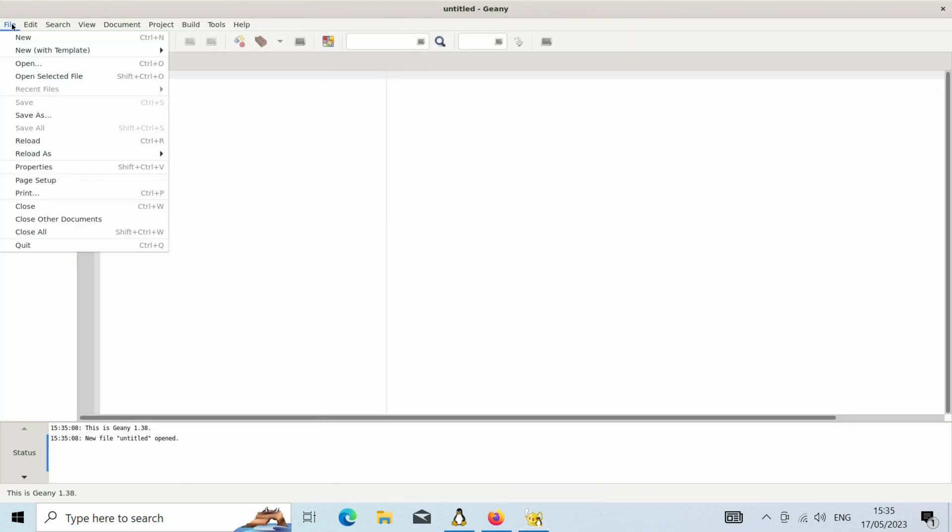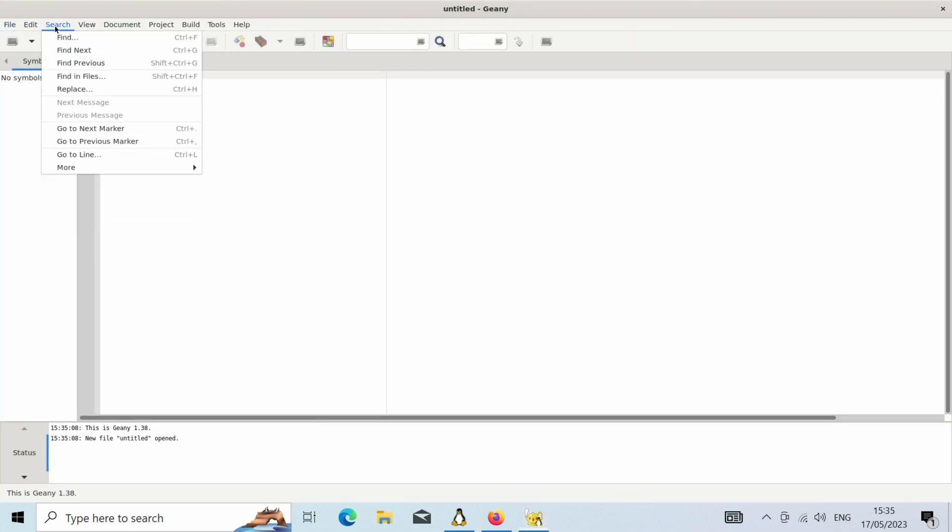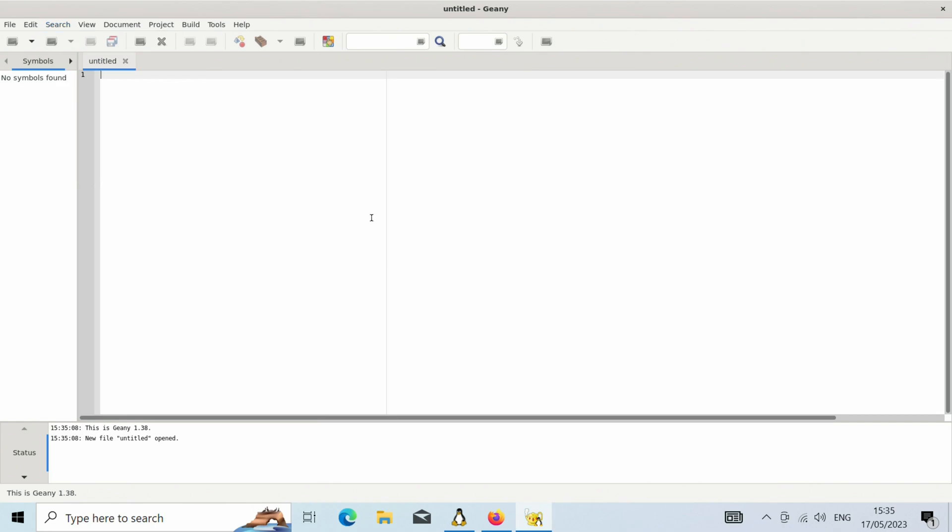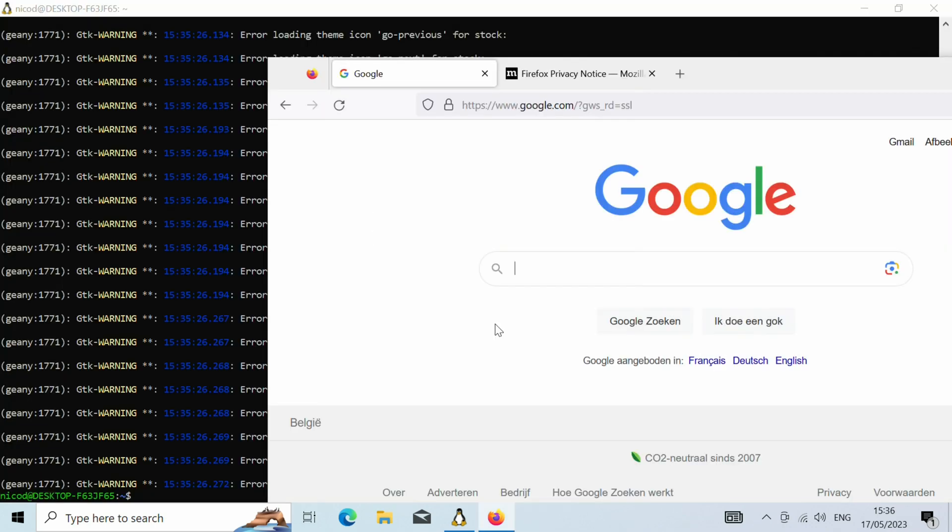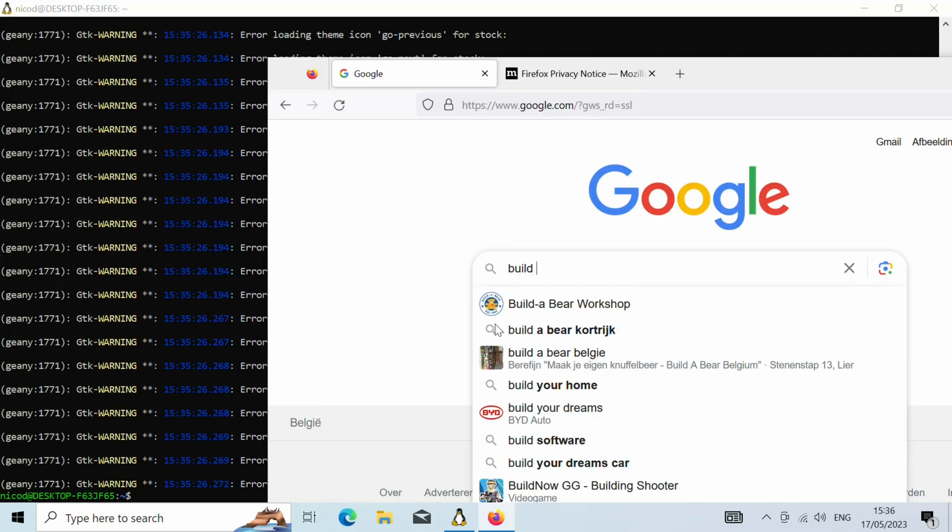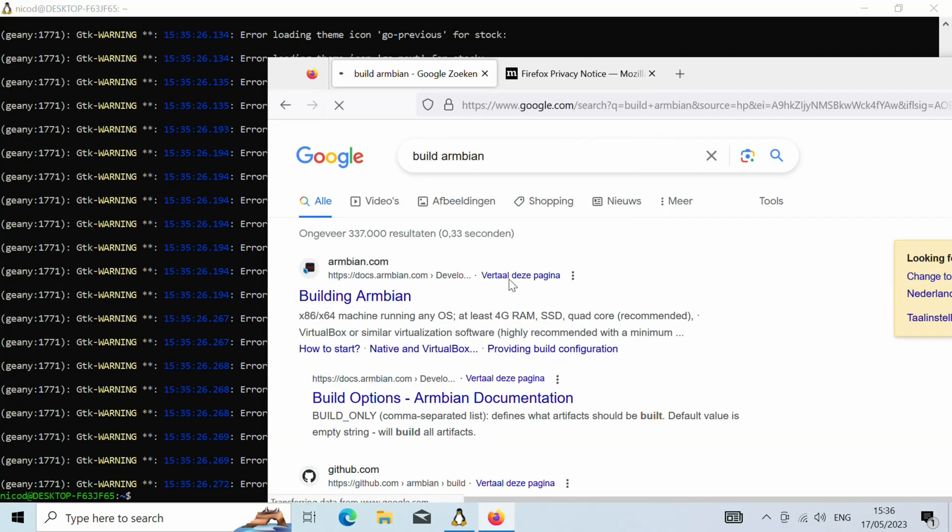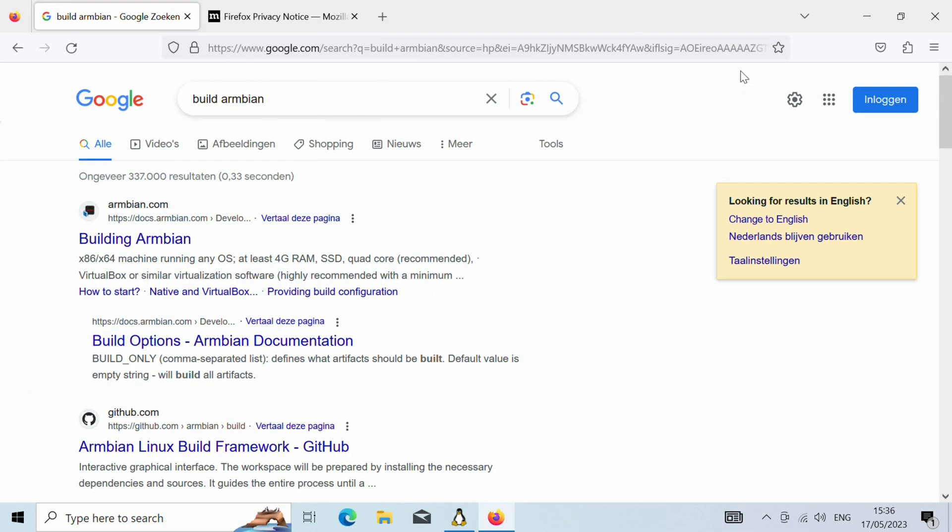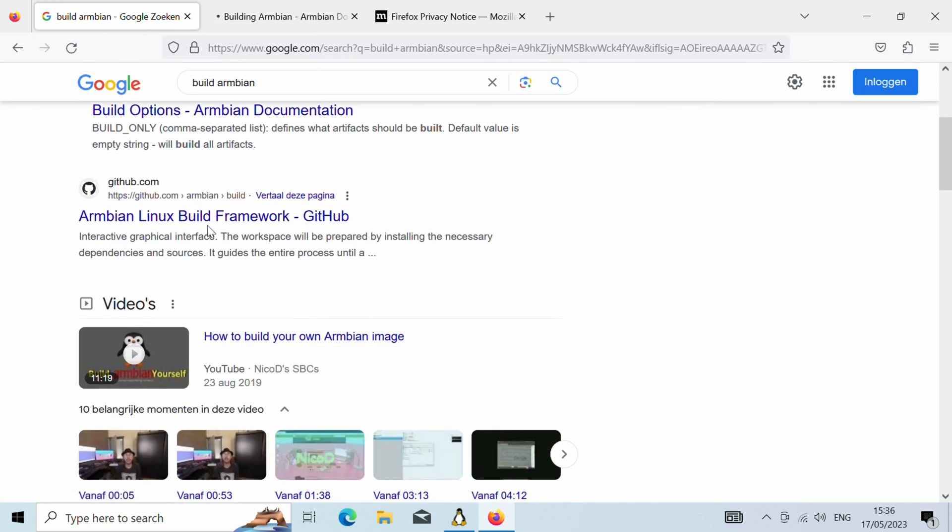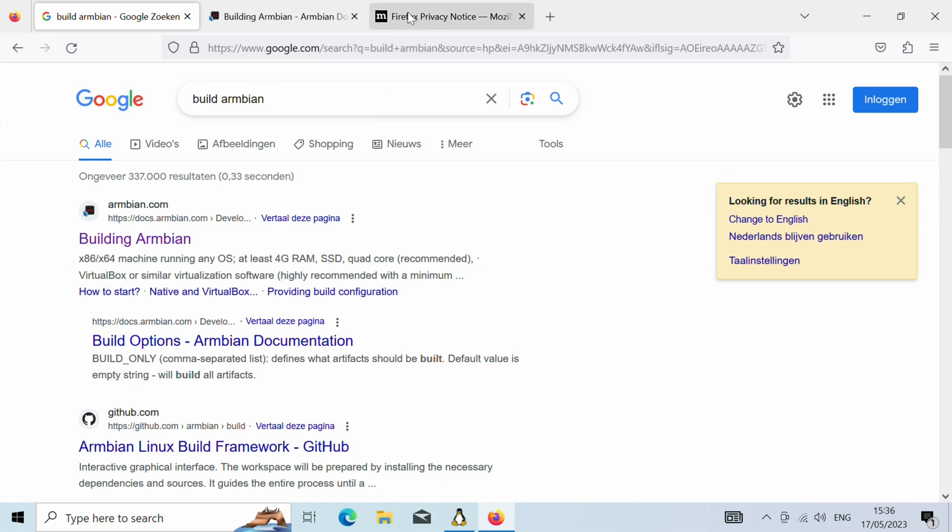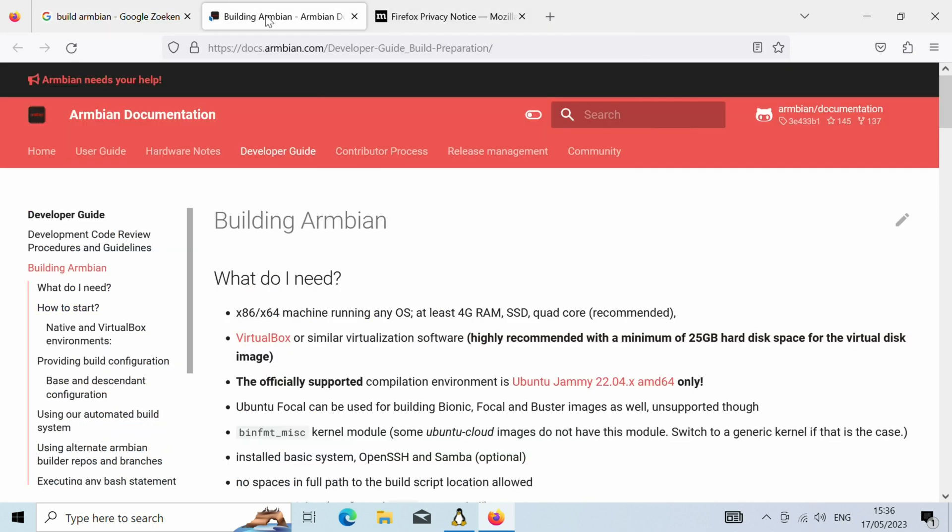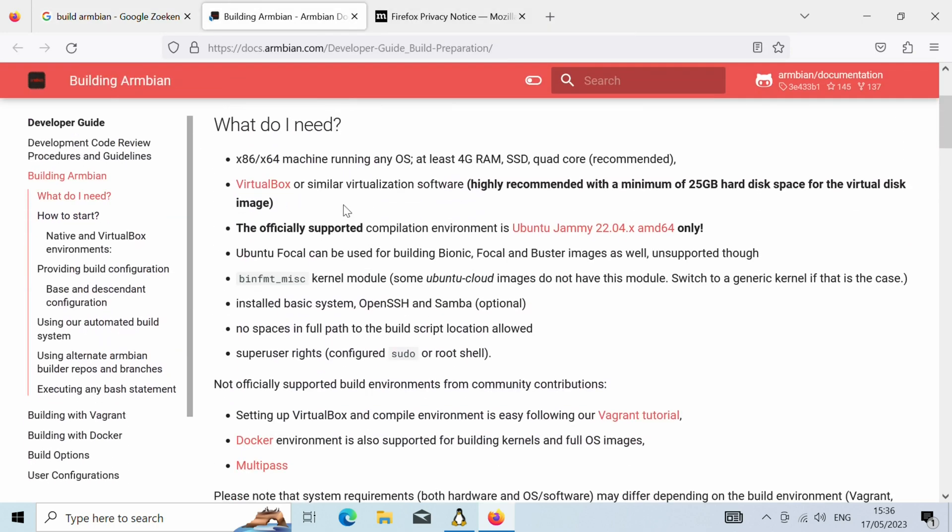Now let's build an Armbian image. So open a browser and open Google, and type there build Armbian. And here we've got it. So the second is the build options, that can also be handy. The third is the GitHub page. So here it is explained how to build Armbian. So it is simple. First we need to install git.